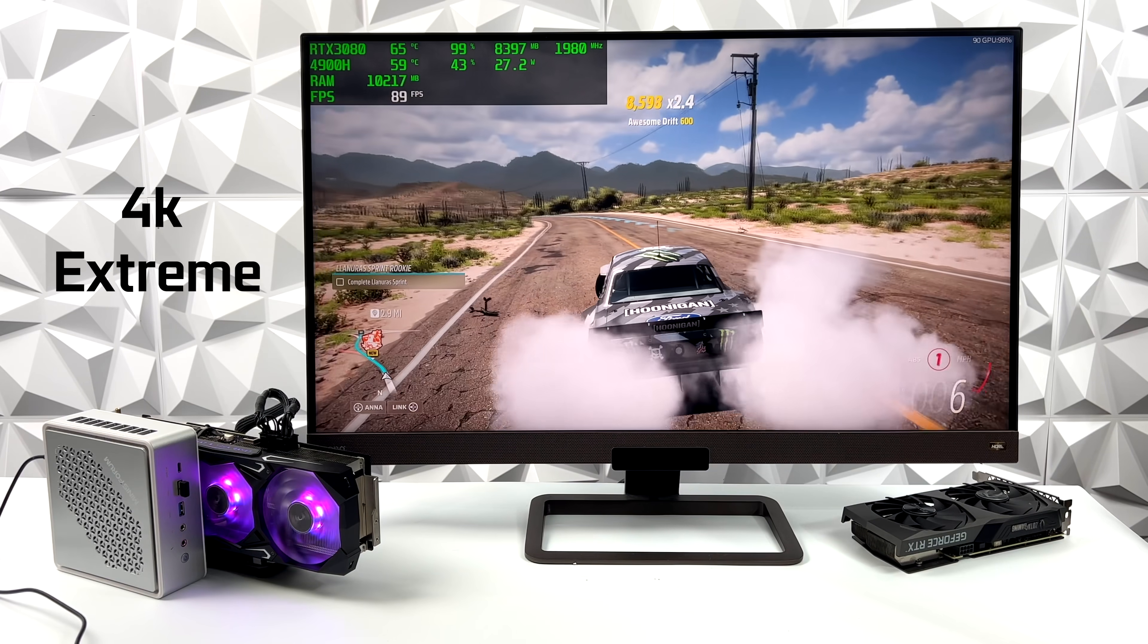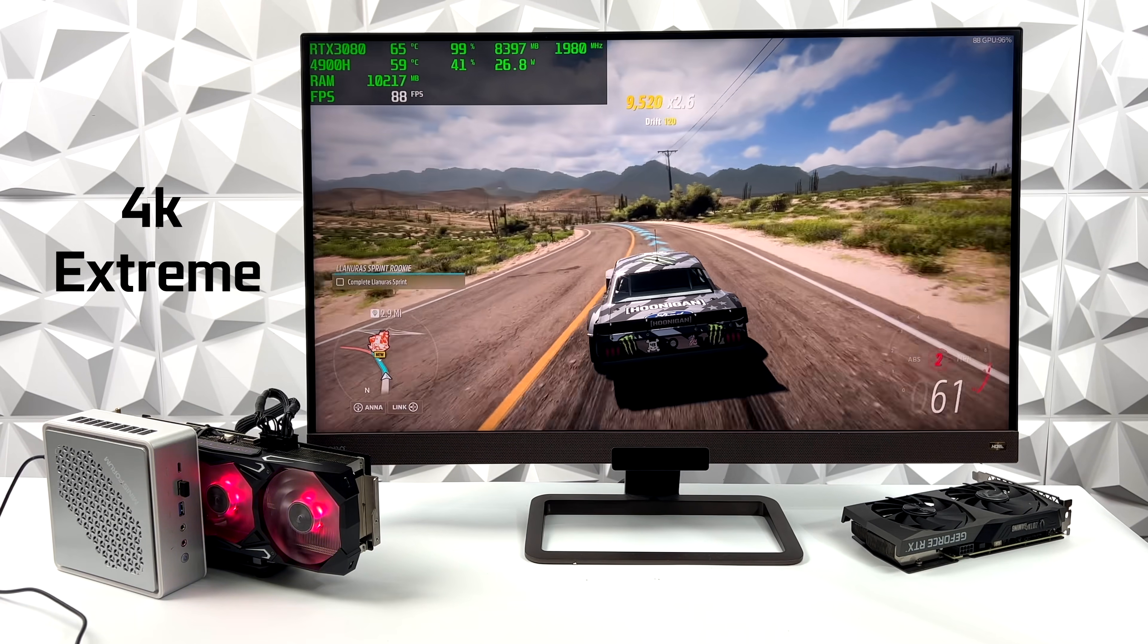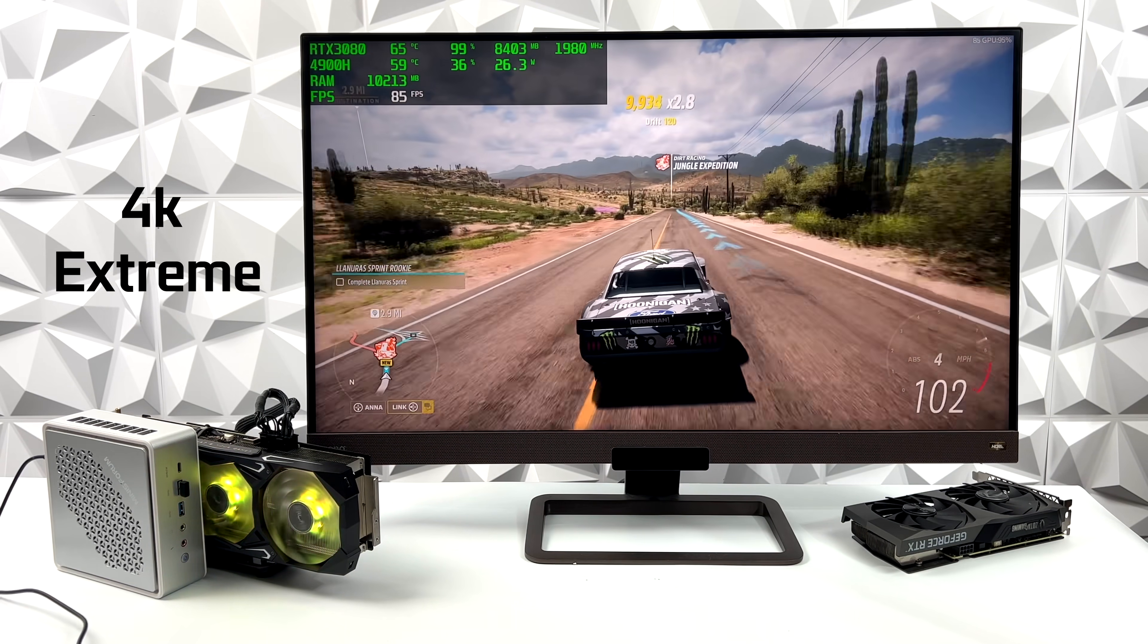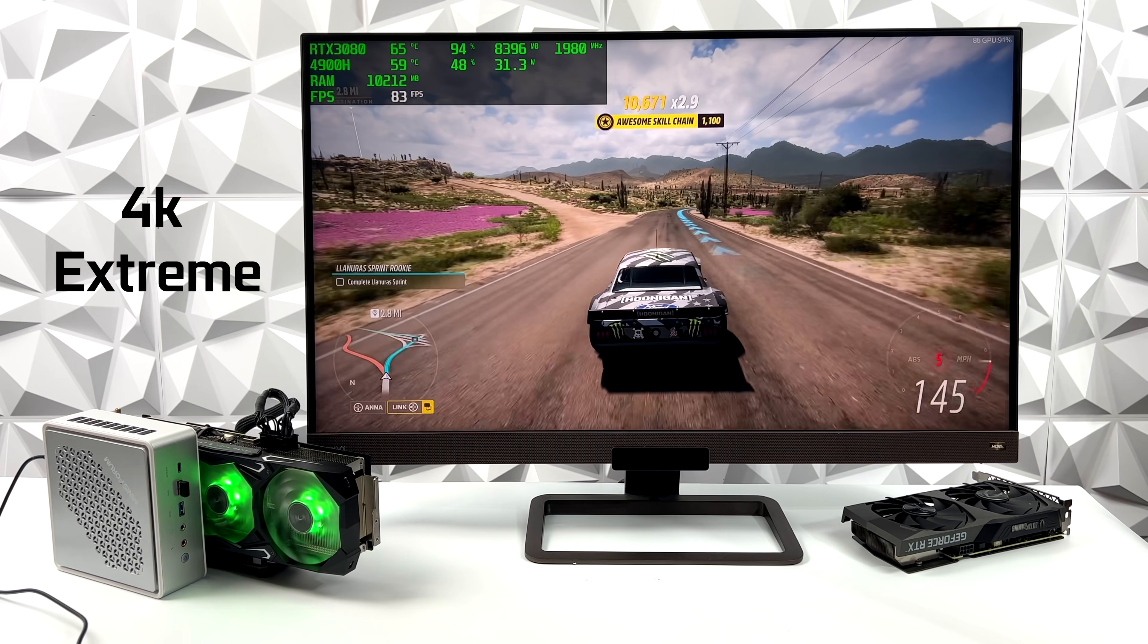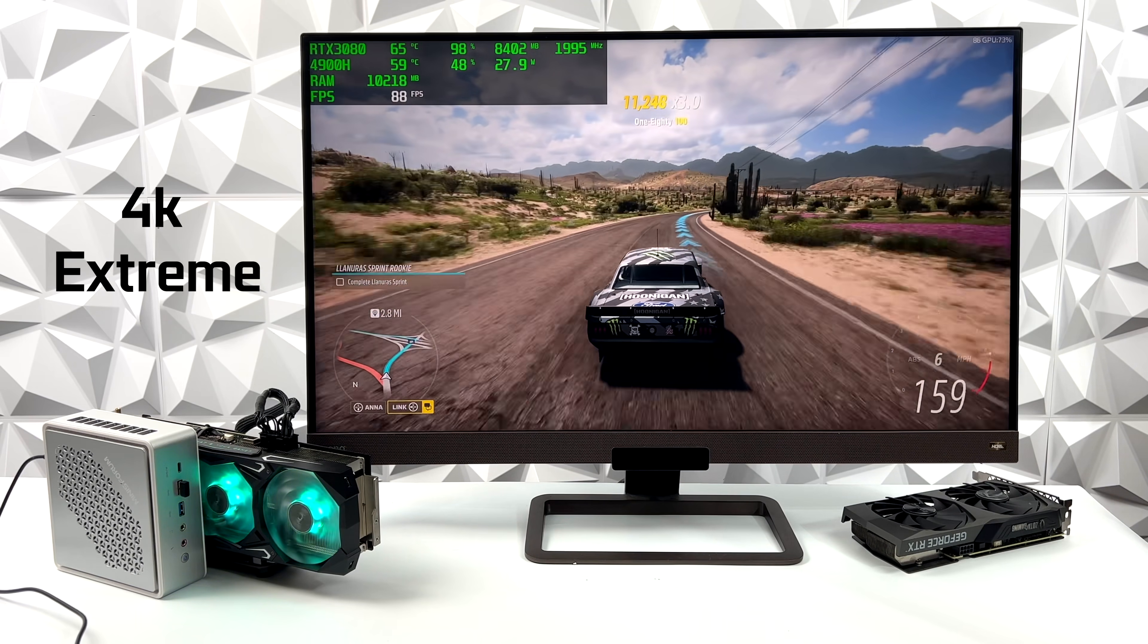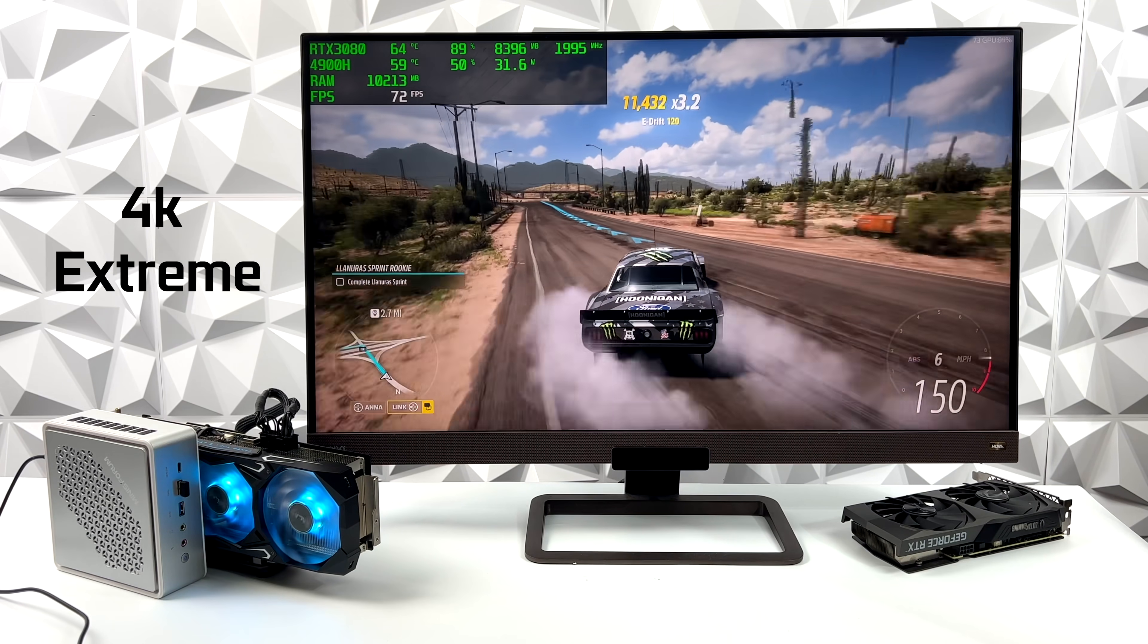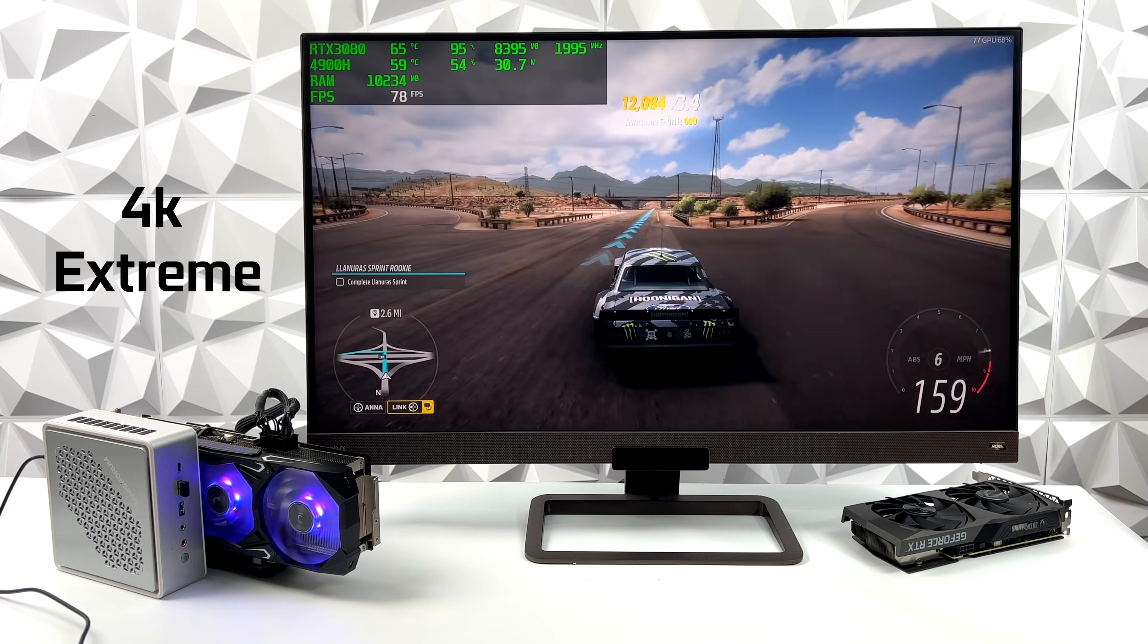Next on the list, Forza Horizon 5. 4K, extreme settings. And with this, we got an average of 74 FPS. I could drop it down to Ultra, but you know, we're still over 60 here and it's playing just fine with this little setup.